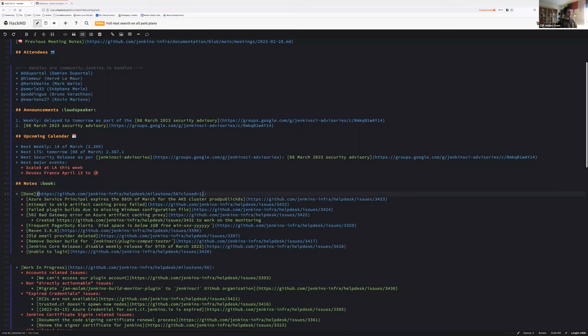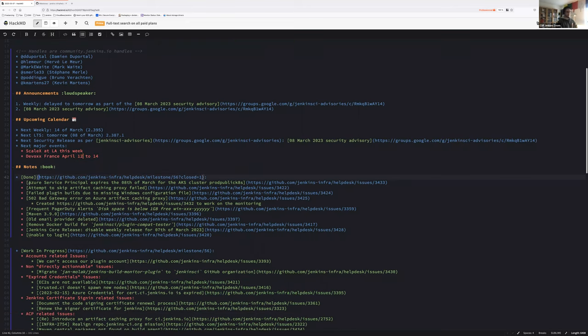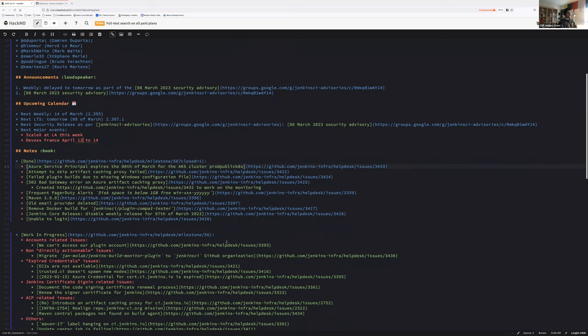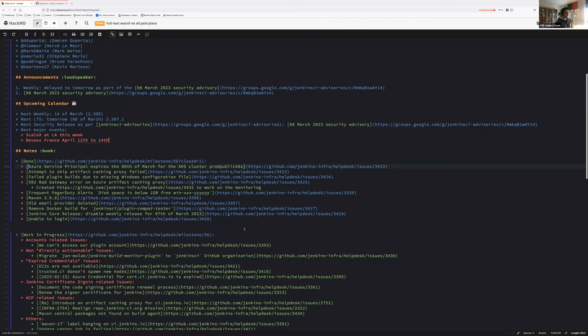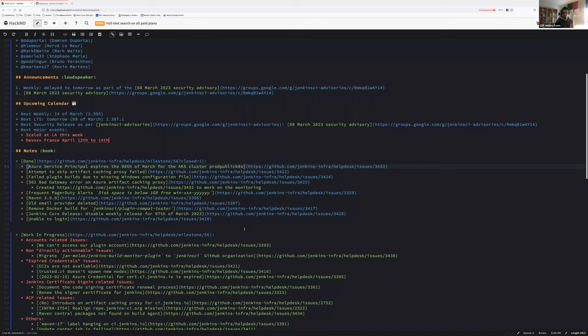First of all, what tasks were we able to finish during that milestone? The Azure service principal credential would have expired tomorrow for the current AKS ProdPublicates cluster. So we were able to rotate the credential and update the cluster. That required an announcement because the LDAP and release CI services had to be restarted.